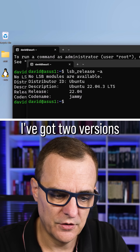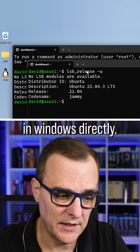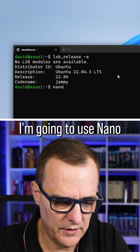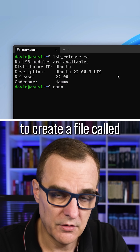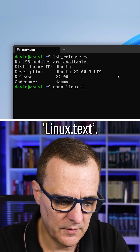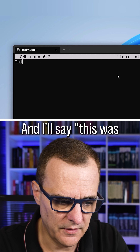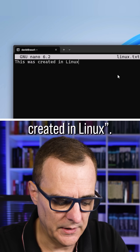I'm gonna use nano to create a file called linux.txt, and I'll say 'this was created in Linux.'